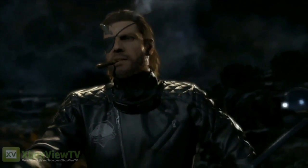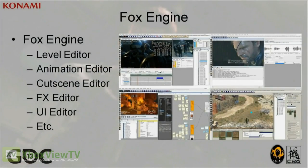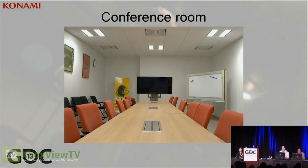Let me give a brief overview of what the Fox engine is. The Fox engine is the engine created in-house here at Kojima Productions.